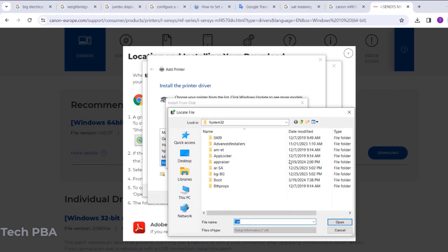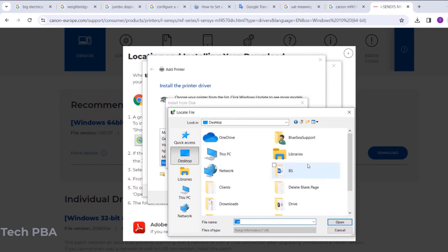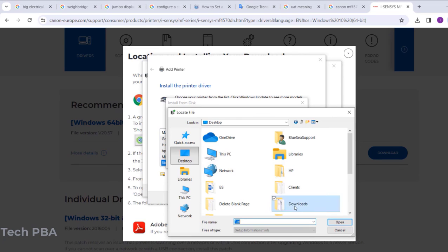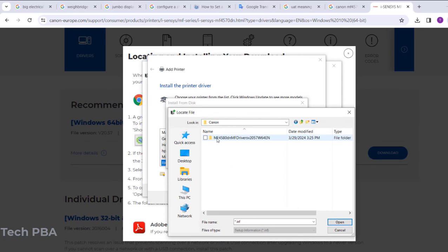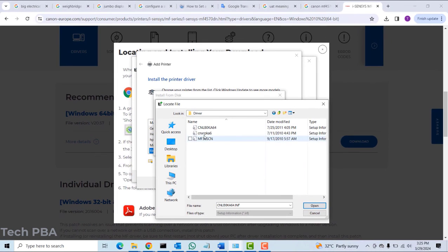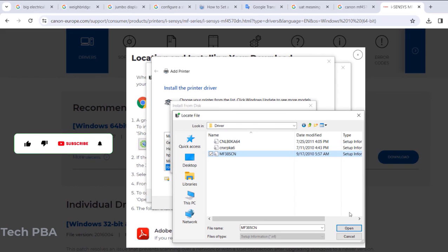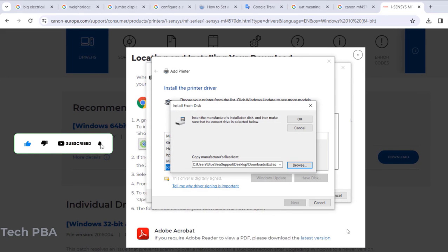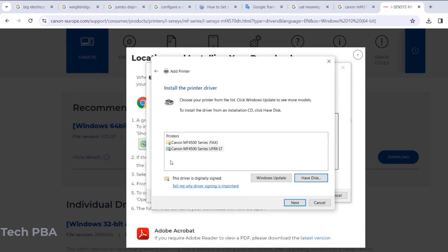So click on Browse and then browse to where you downloaded your drivers. Browse to that location, double-click, and then there you can see three .inf files. They are the set of information files for this particular printer I'm trying to install. So I'll select the third one—you can actually select any of them until you find